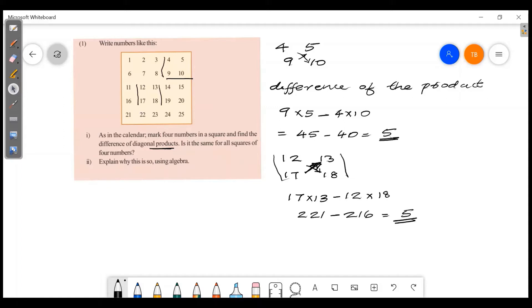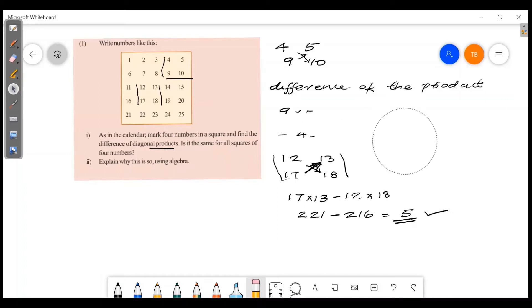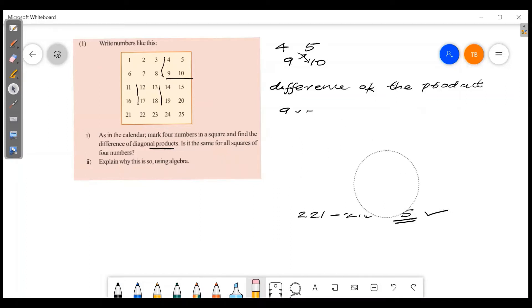So the difference is 5 in both cases. Let's explain why, using algebra. Let's prove it.